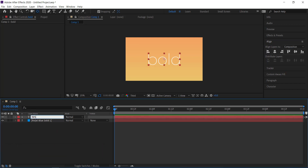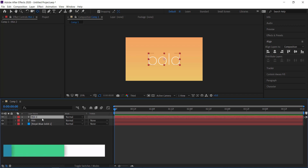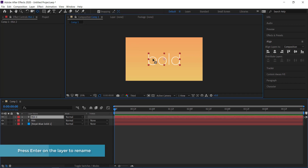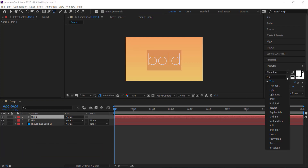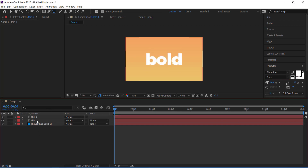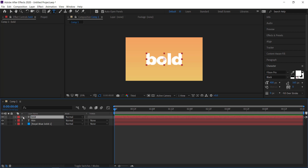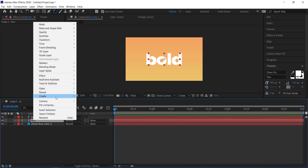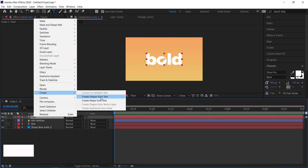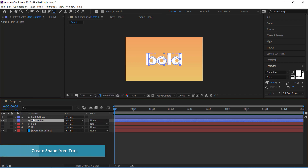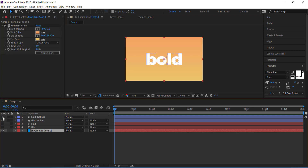I'll rename it 'thin' and then duplicate it by pressing Ctrl+D. I'll grab the selection tool, double click on it, and change this one to the bold version — press Enter and write 'bold'. Now I've got two separate layers with thick and thin text. Once done, right click on each layer, go to Create, then Create Shapes from Text — do that for both layers. Put them right underneath each other; toggling the eye confirms both thick and thin are still there.